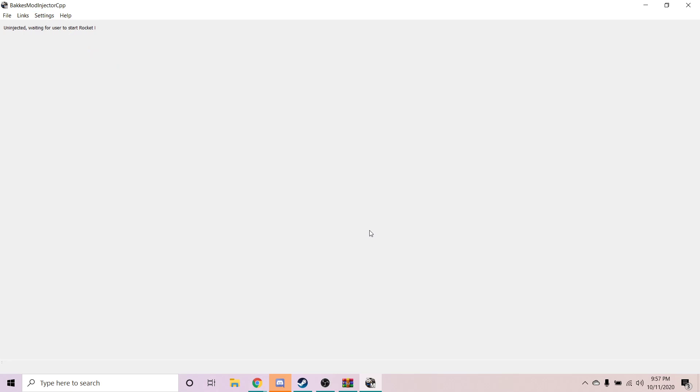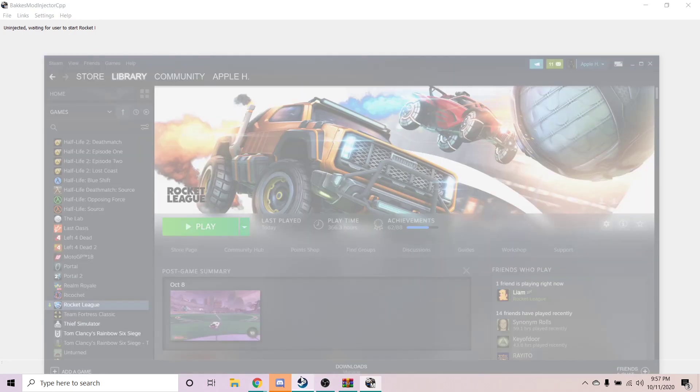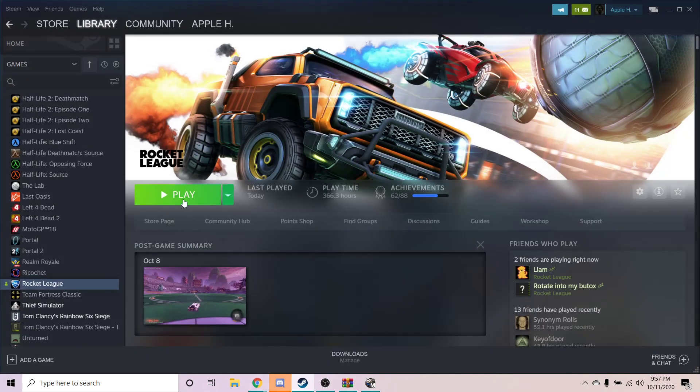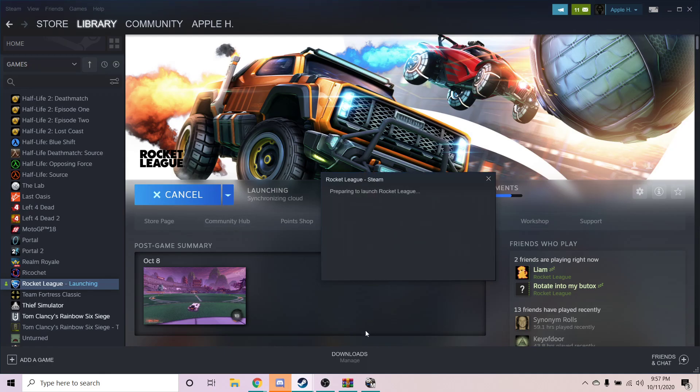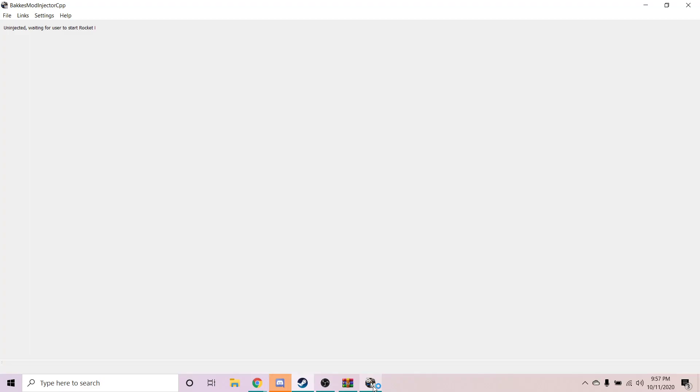Once you guys have done that, what we're going to go ahead and do is go to our Steam or Epic Games and just go ahead and launch Rocket League. BakkesMod — it's going to say Uninjected. Now it's going to say Injecting DLL. Boom, Injected.